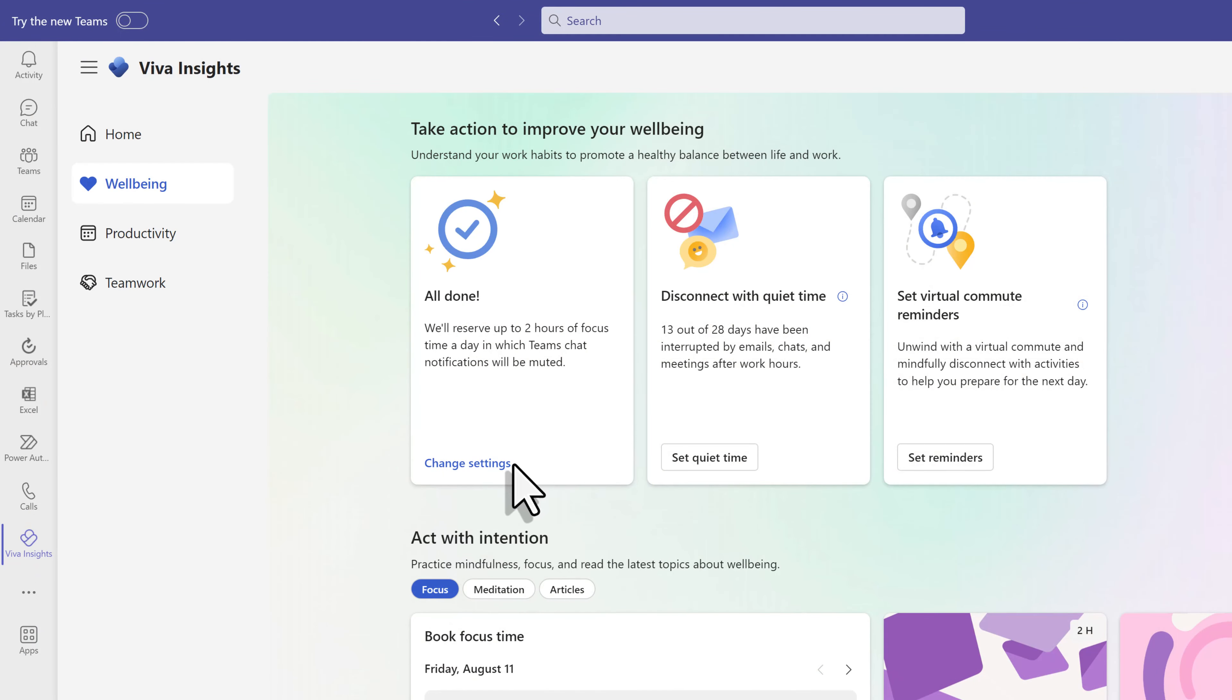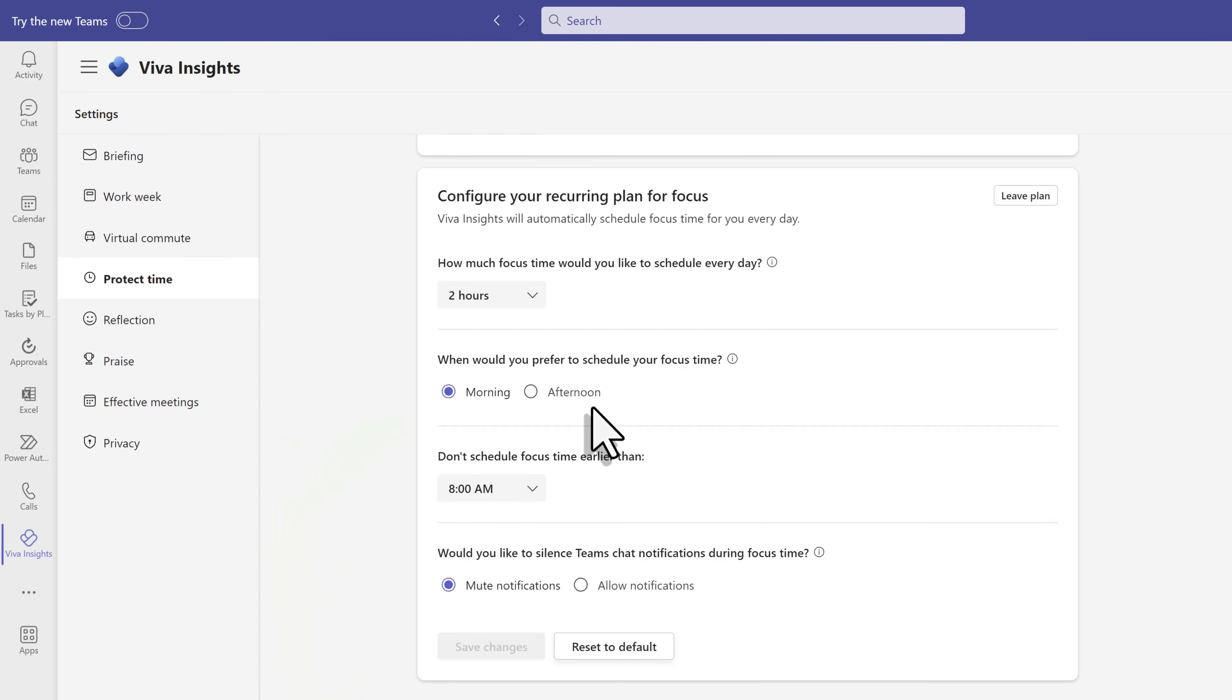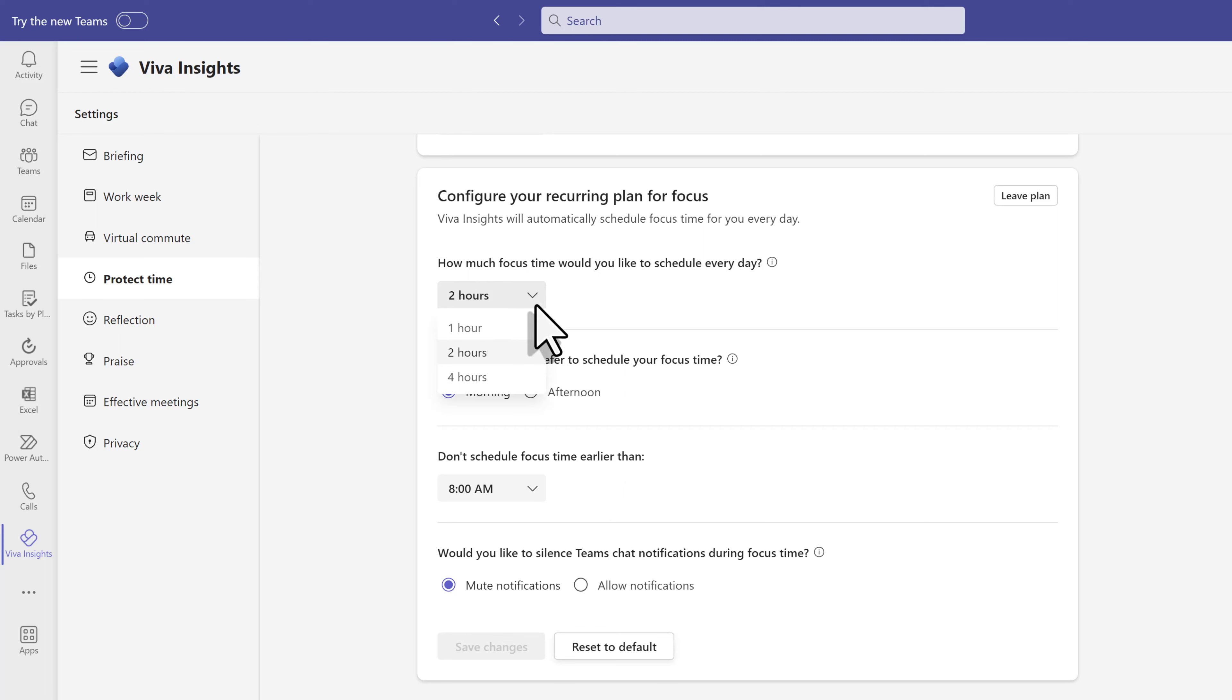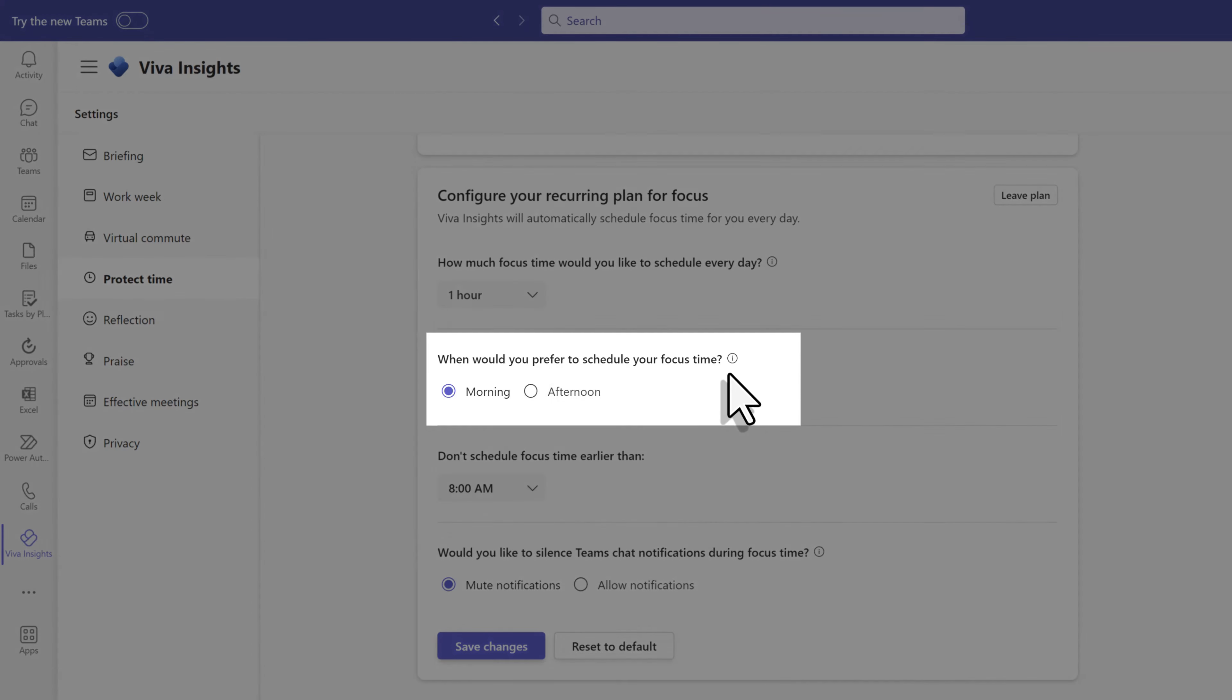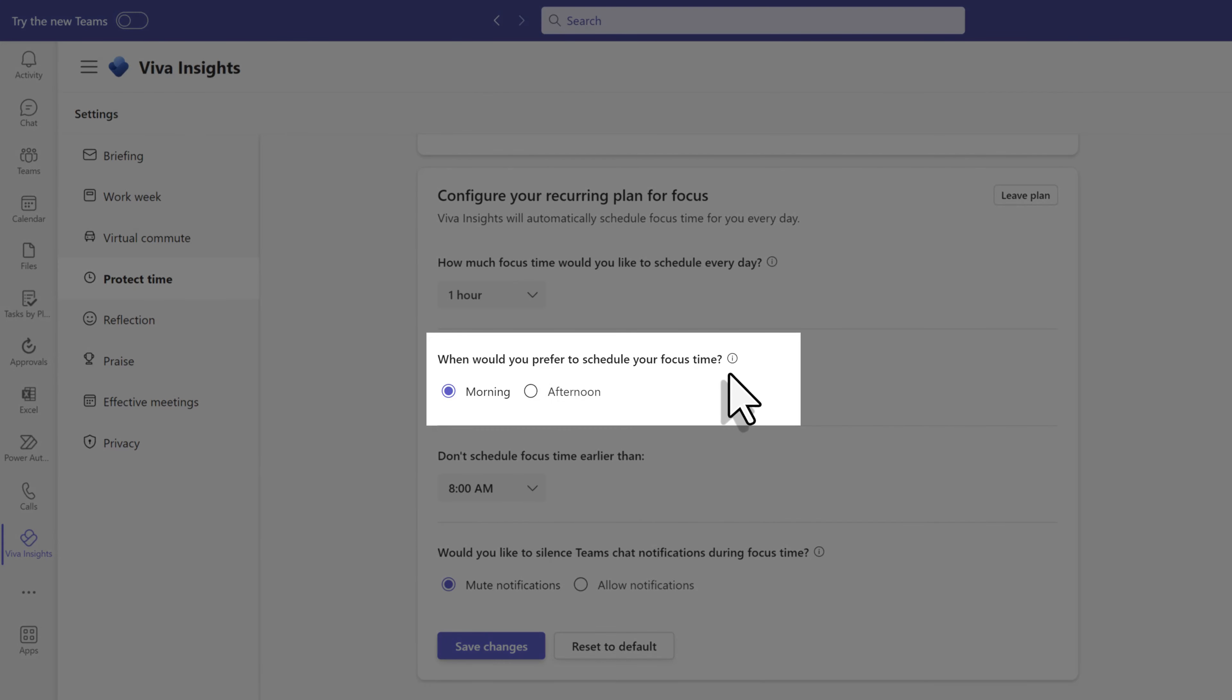After you click on daily focus plan, you can click on change settings to adjust the default. Viva has set aside two hours each day for your plan. If you click the dropdown, you can choose one or four hours instead. Next, you can choose if you prefer your focus time to be morning or afternoon. I'm an afternoon person, so let's change that too.